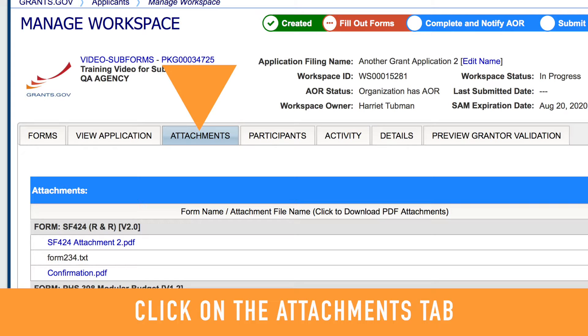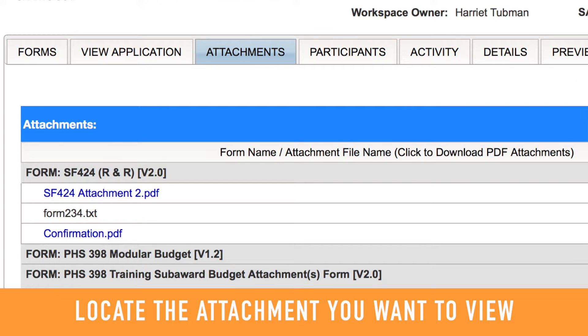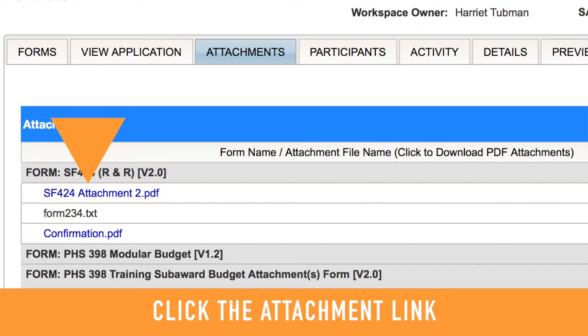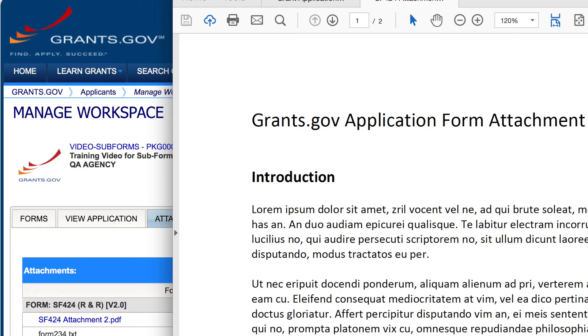First, click on the Attachments tab. Locate the attachment you would like to view or download. Click the appropriate link and you will be able to view and/or download the file to your computer.